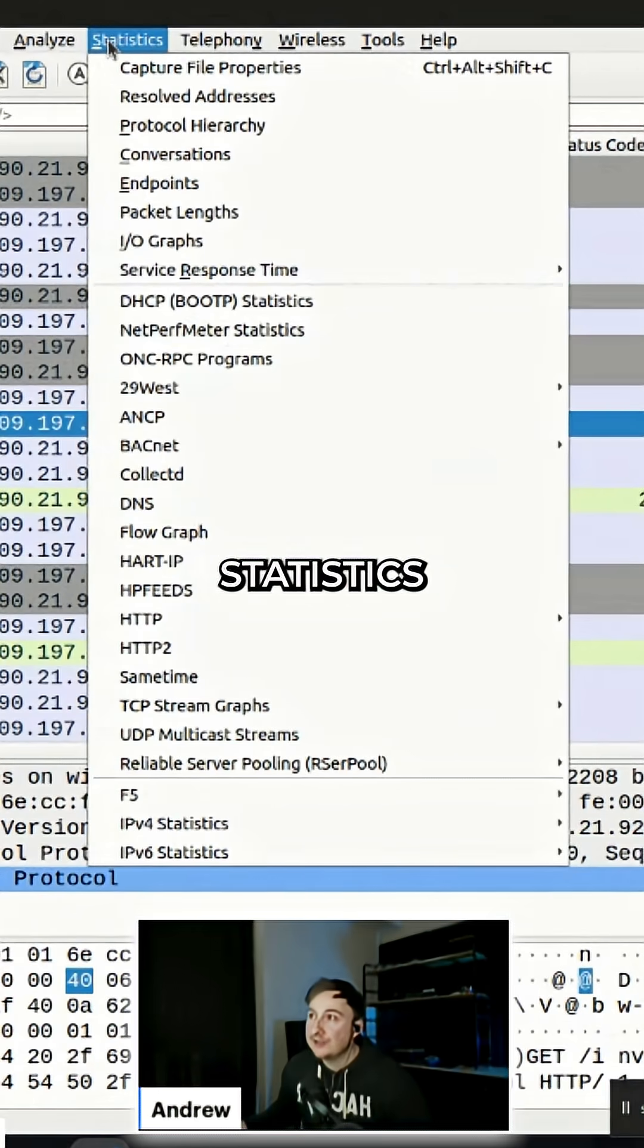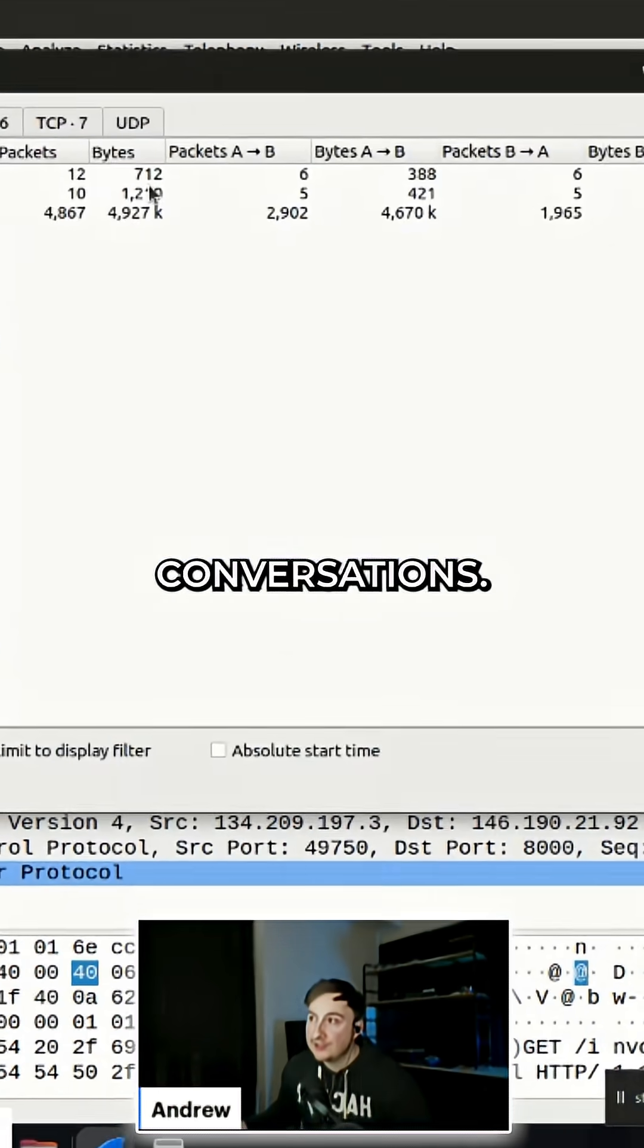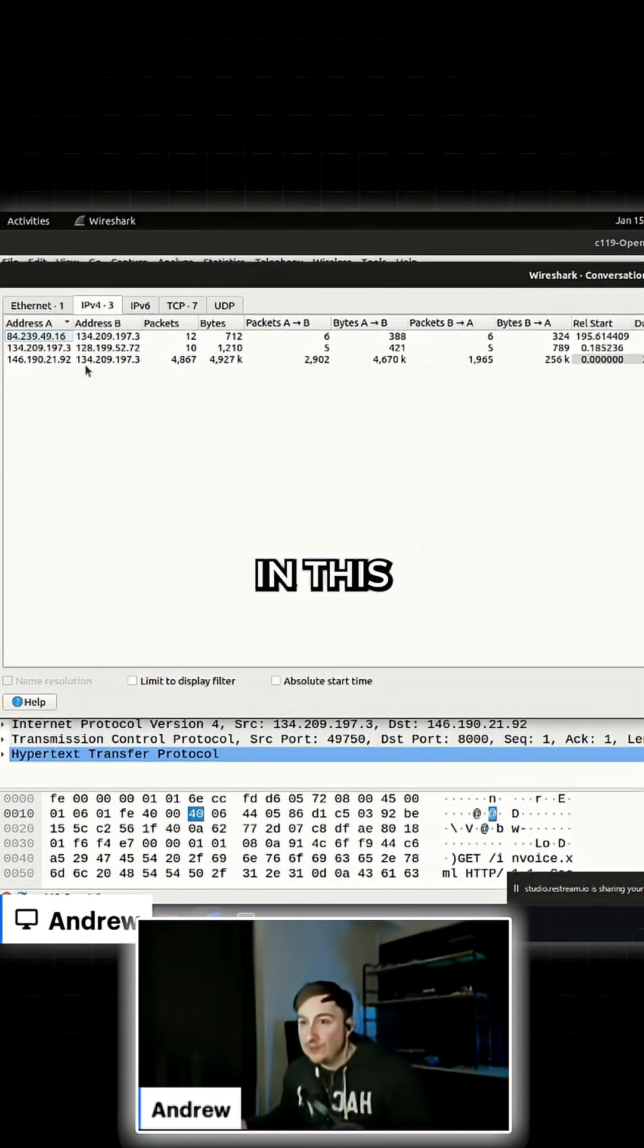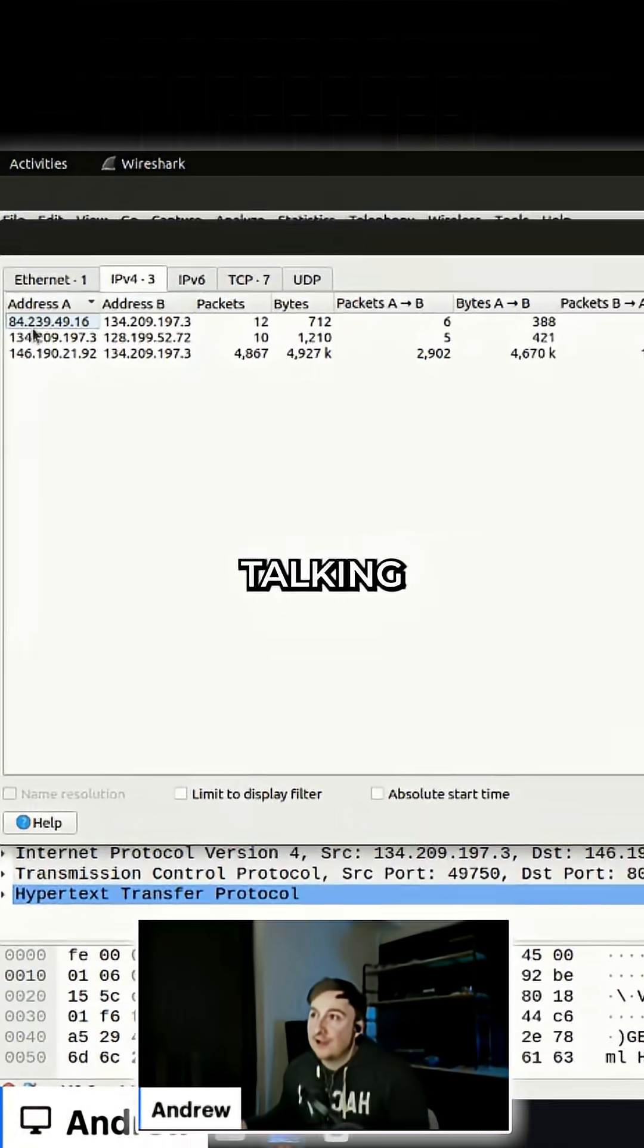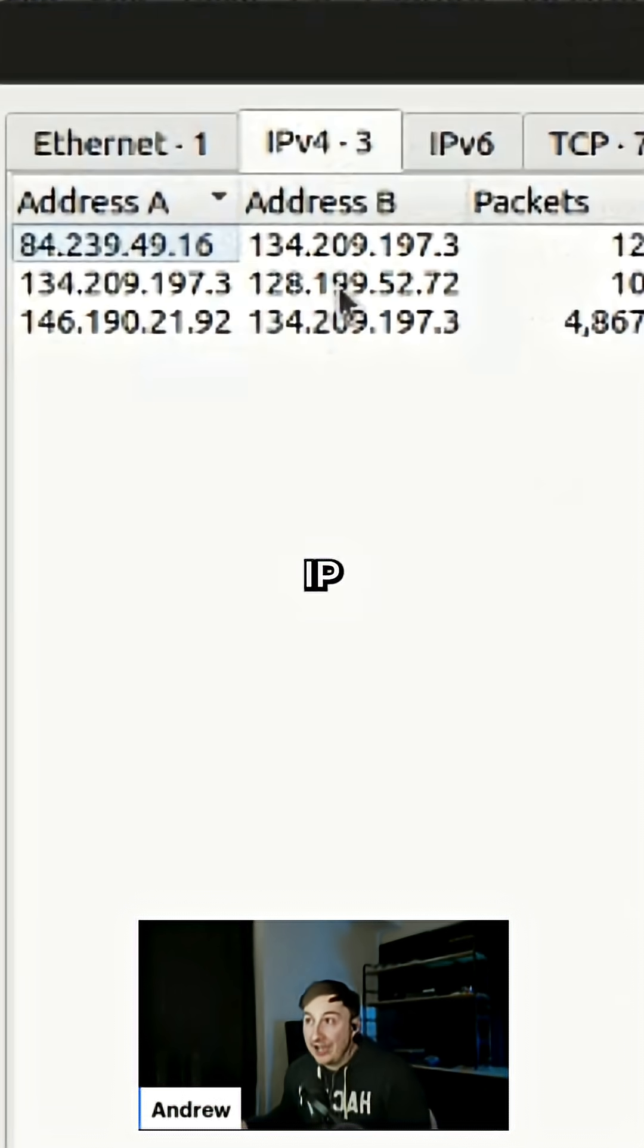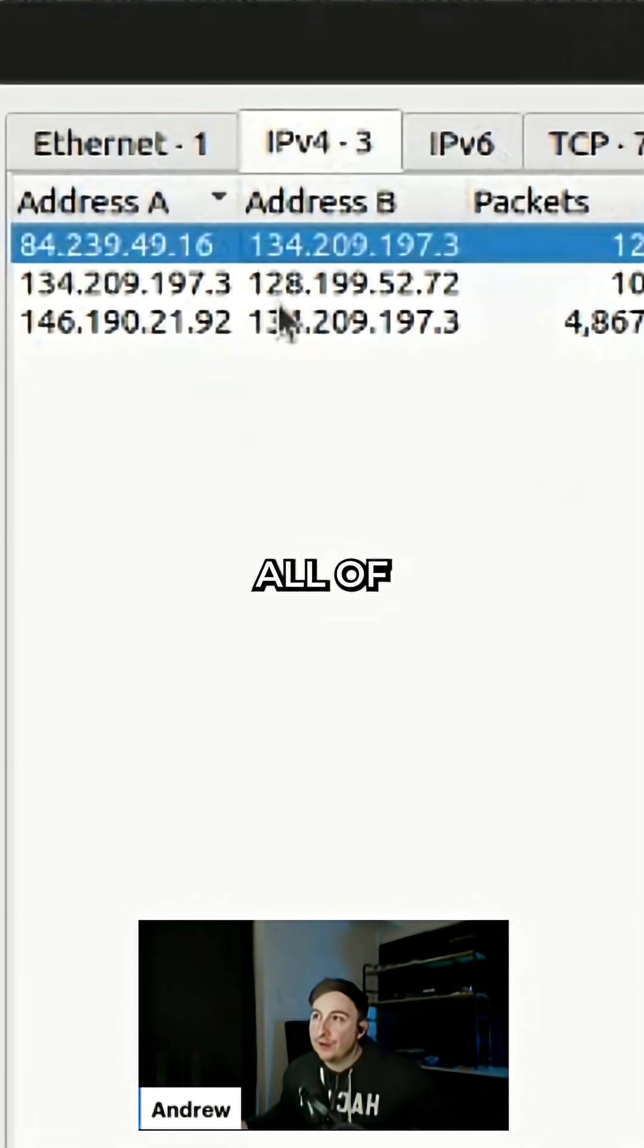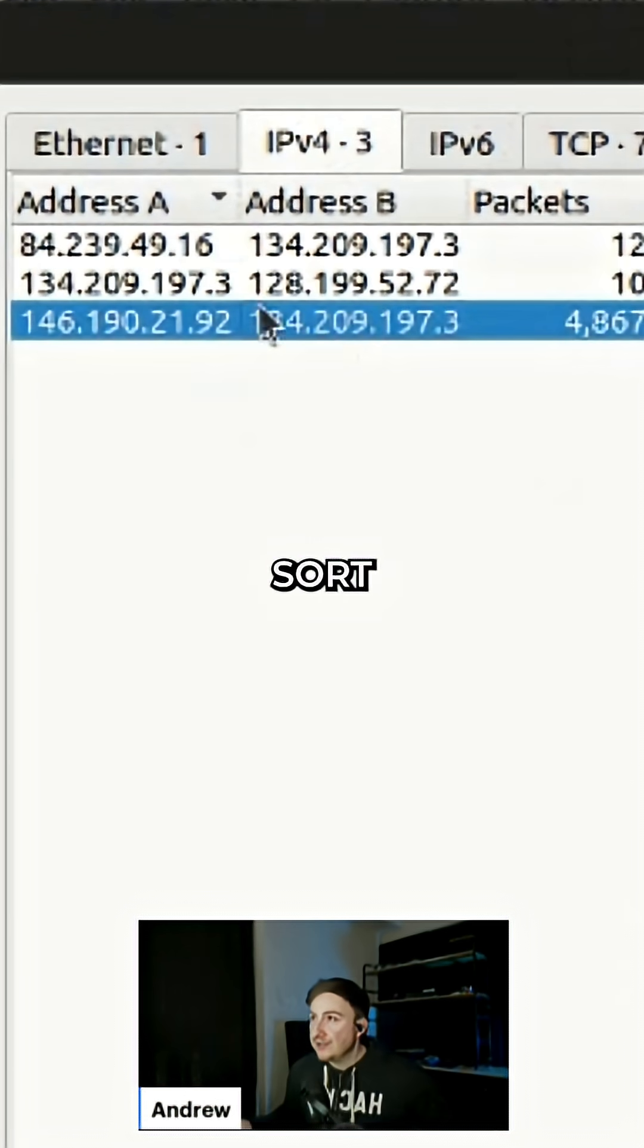Another thing we can do under Statistics is go to Conversations where we can see who was talking to who in this capture. What IP address was talking to which IP address? We have 134 in all of these entries, which is the link between them. This IP address: 134.209.197.3.